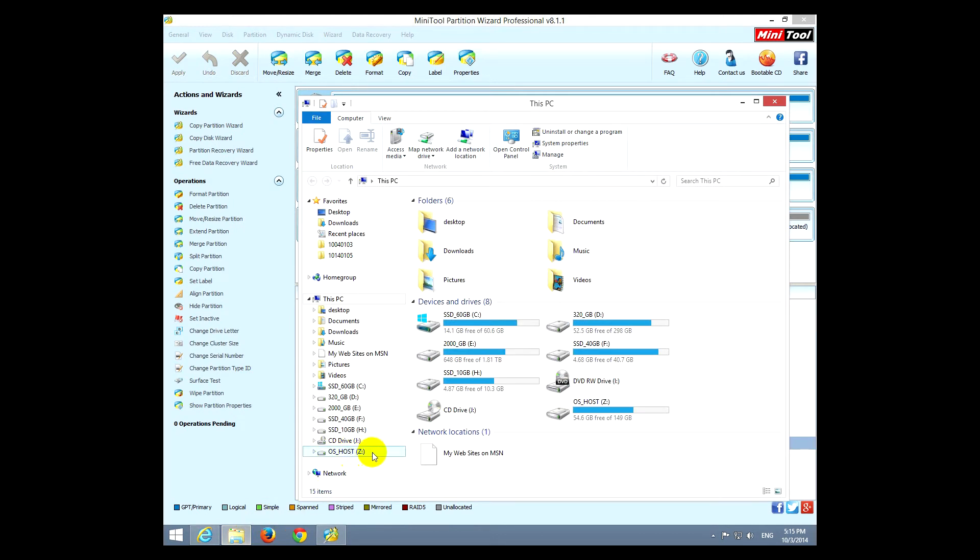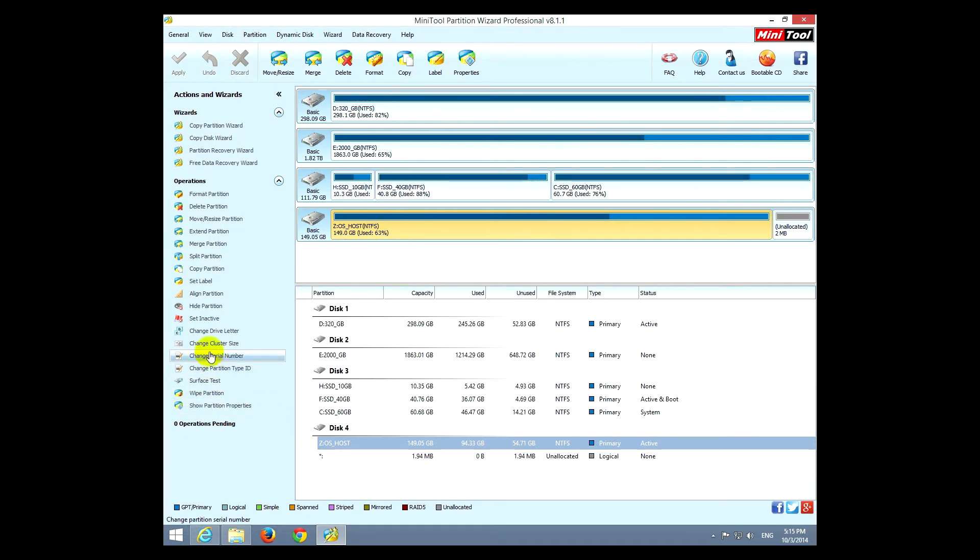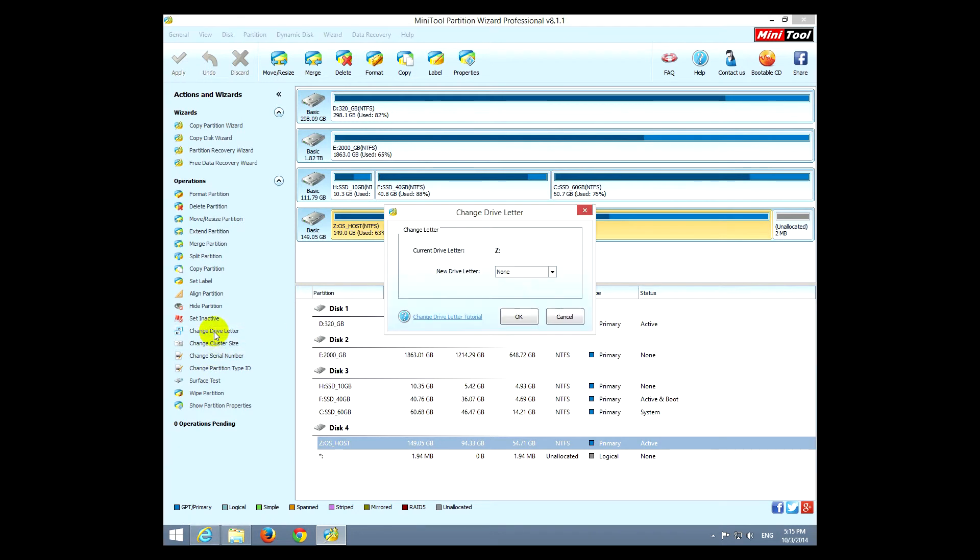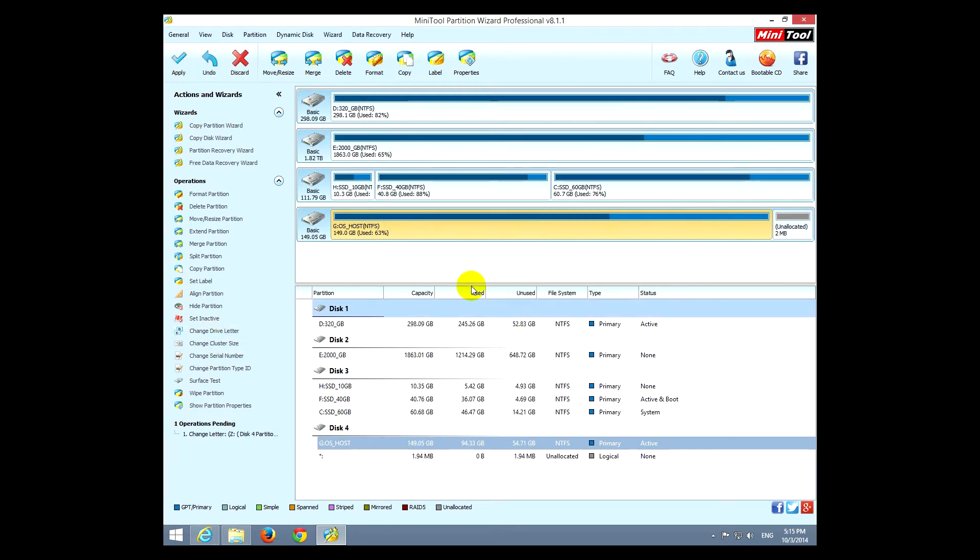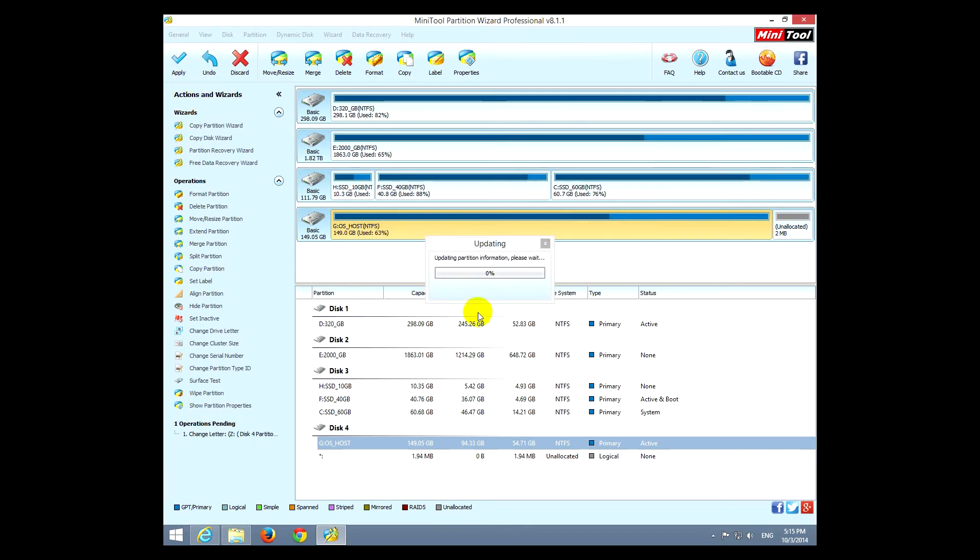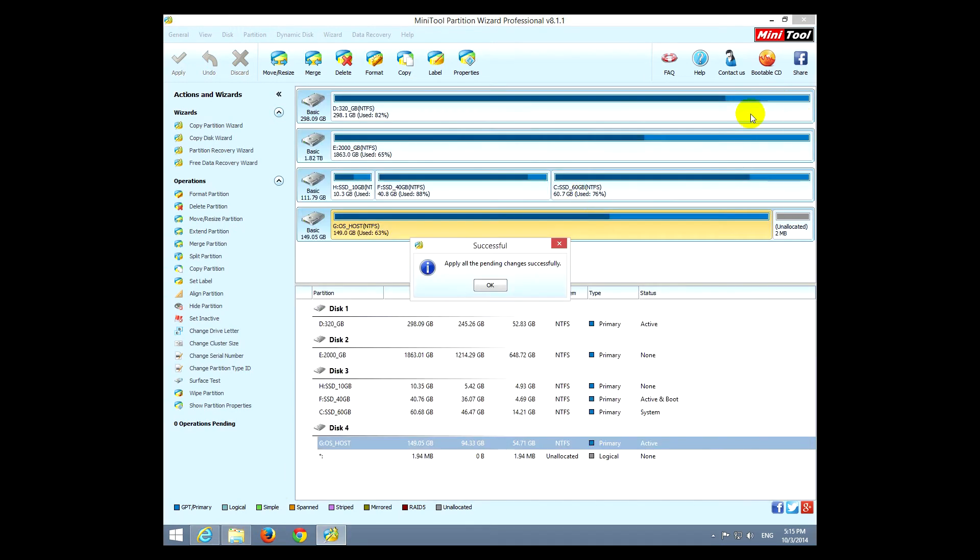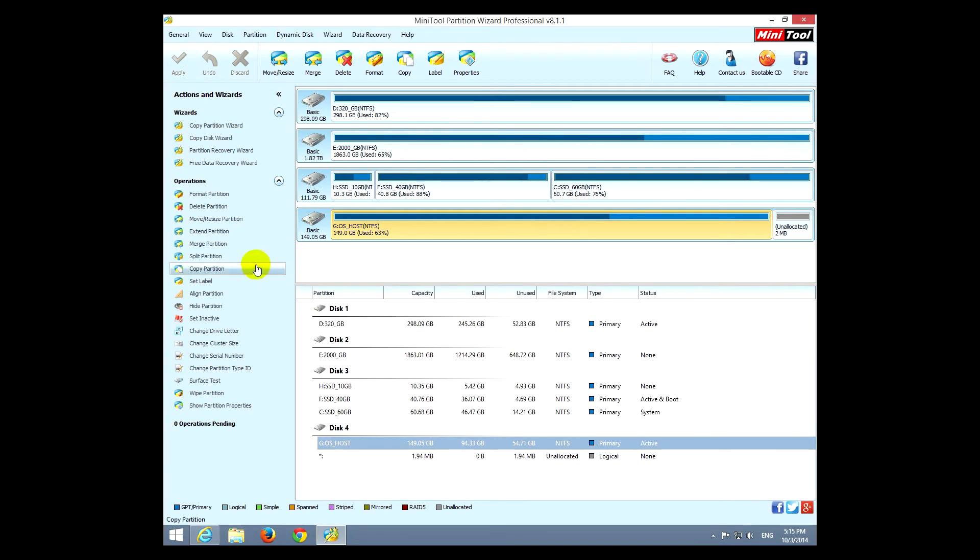Okay, let's change it back. So this one, change drive letter, and it was G. Okay, apply, yes. And it's back to G, the drive letter is G.